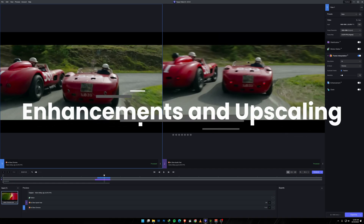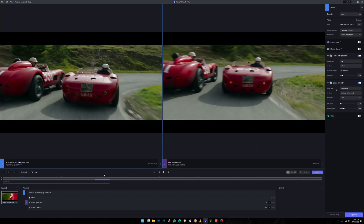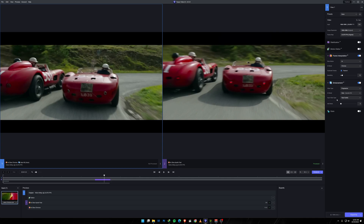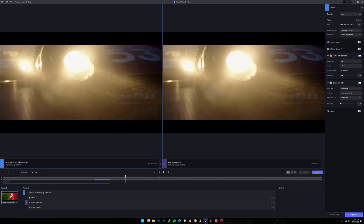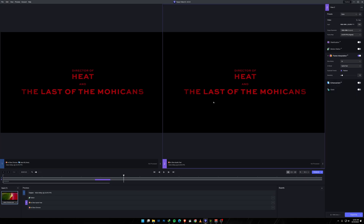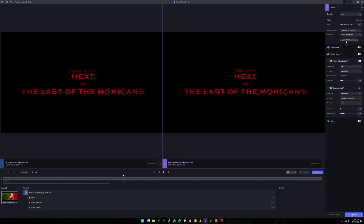Now let's move to my favorite part: enhancements. There are a ton of models — play with every single one because not every model works the same way. For video type, choose Progressive for new footage. For AI model, Protheus has always been my favorite. I also love Gaia — it's phenomenal for details, fidelity, and especially CGI content. We'll test with a two-second clip at 4x scale, which gives us 8K output, using the Protheus model.